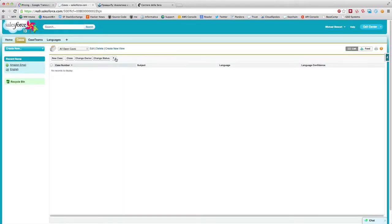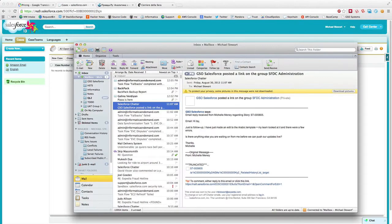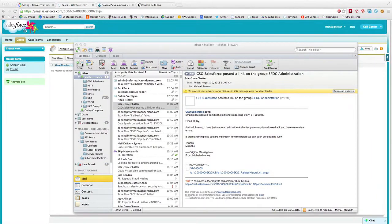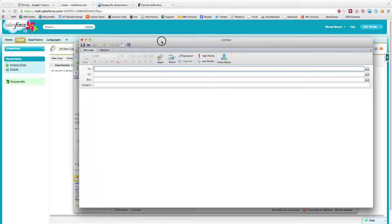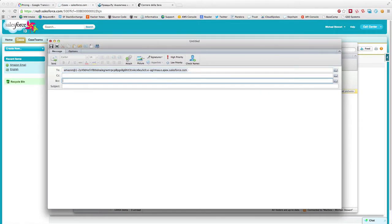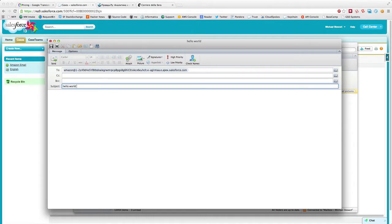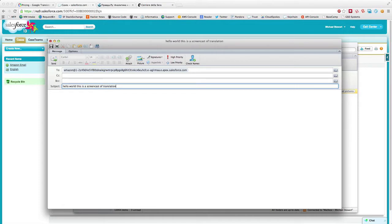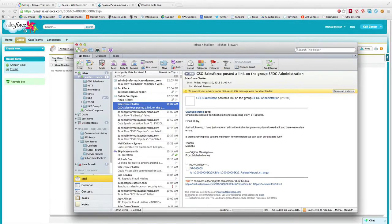I have a fresh dev org set up. Here you can see there's zero cases, nothing in it. I'm just going to wire up an email here. Let me drag this over so you can see it. Hello world, this is a screencast of translation. So I'm just going to send that in.